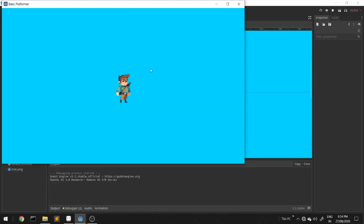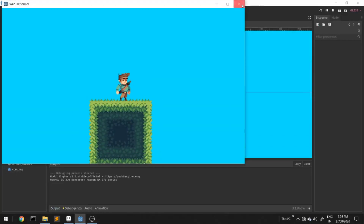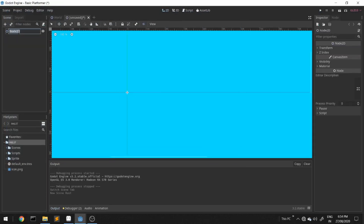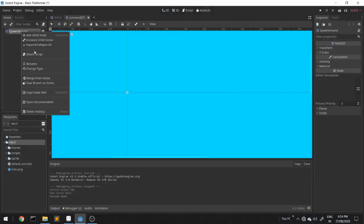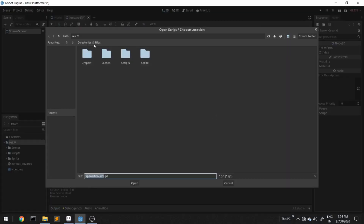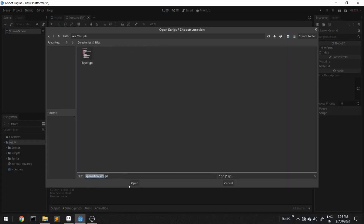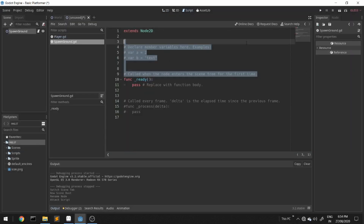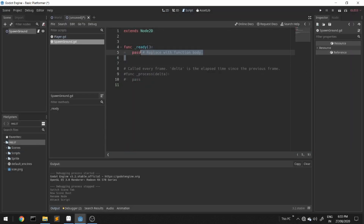We have already established in our previous video a basic platformer. If you haven't seen the videos, check it out. Create a new scene, name it 'spawn ground'. We'll attach a new script to it called 'spawn_ground', save it in scripts, and we'll delete the comments — looks untidy to me at least.